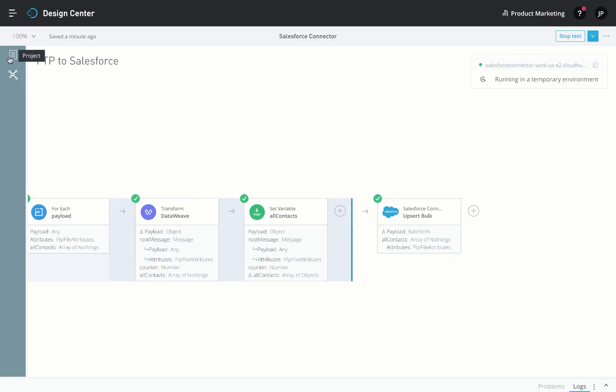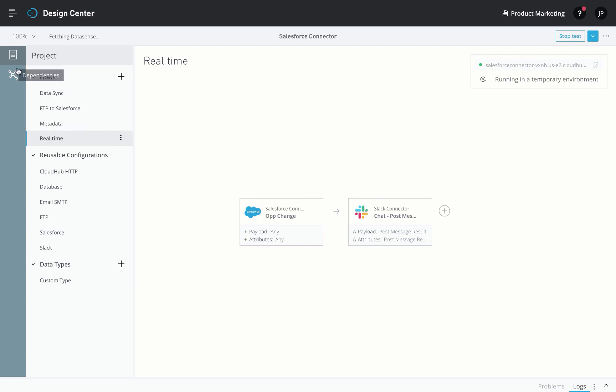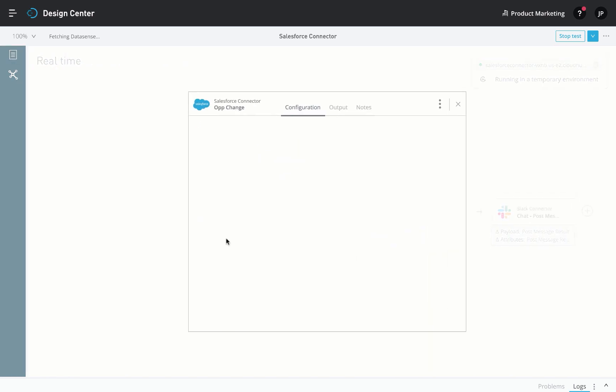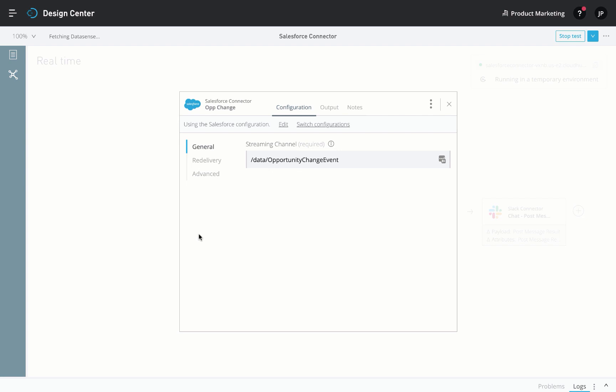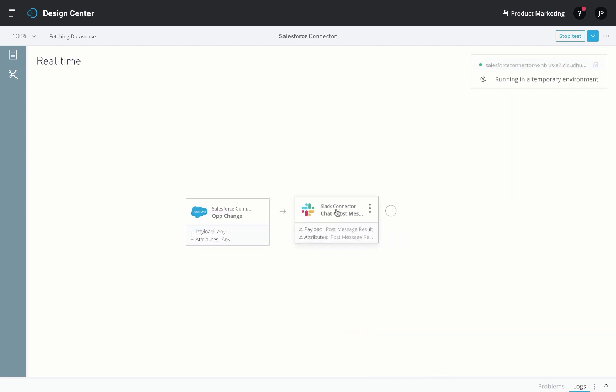Next, let's look at a more real-time integration. This example is listening to change events on the Opportunity object within Salesforce, using ChangeDataCapture, which uses the Salesforce Streaming API in the backend. It sends a Slack notification to congratulate the team when new deals are closed.